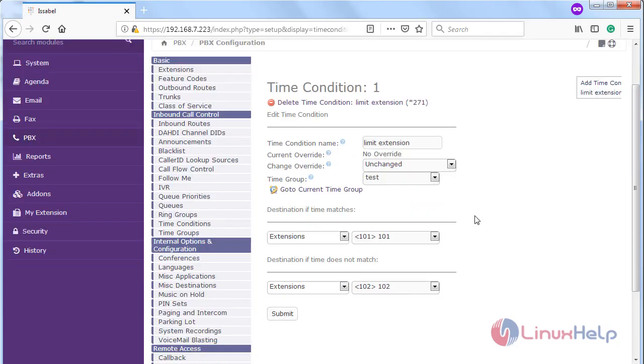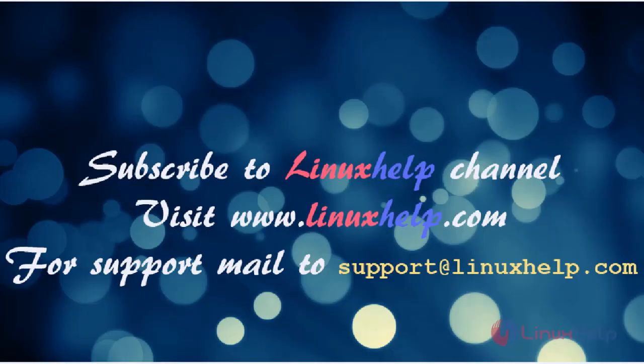Now time condition model has been successfully created and also activated time group. Thus we have seen how to add a time group under time condition model in Issabel. Thanks for watching this video.